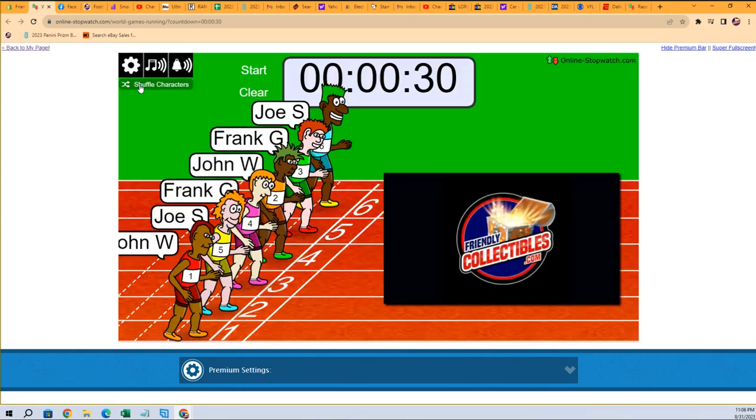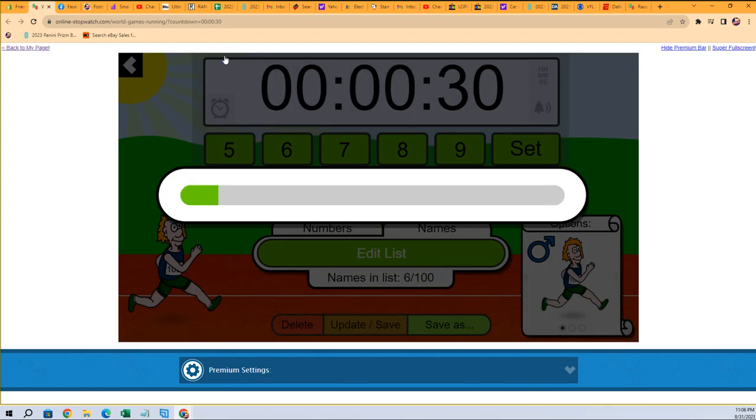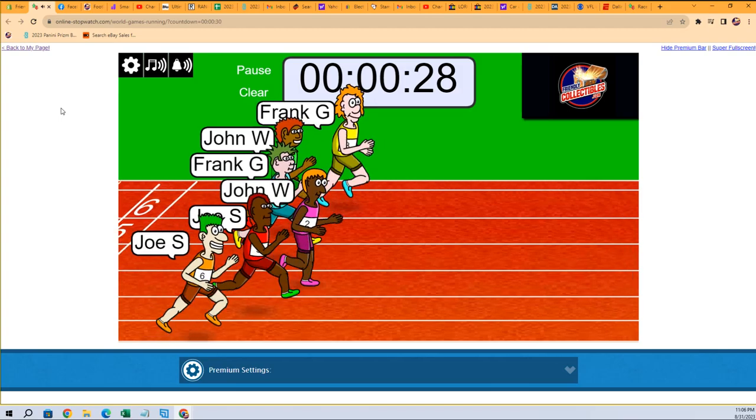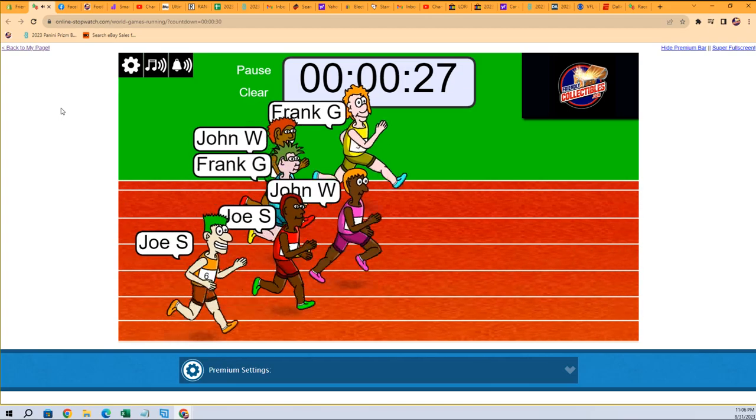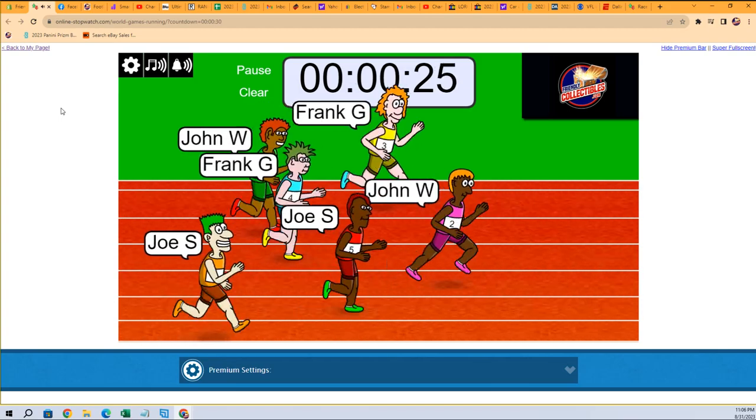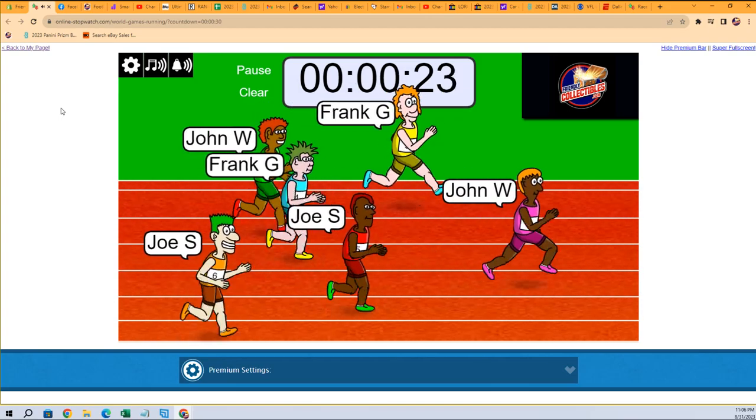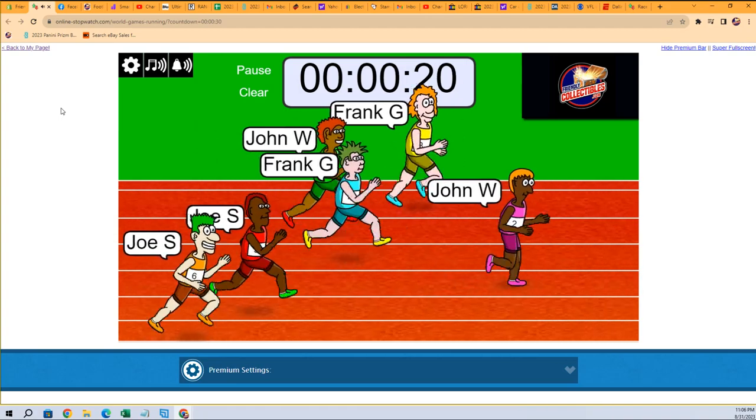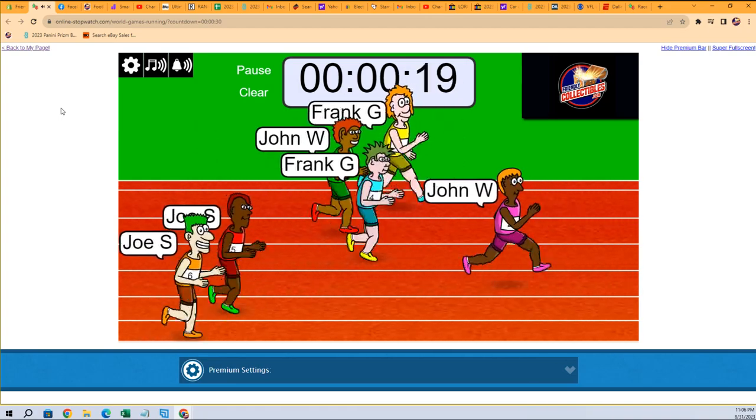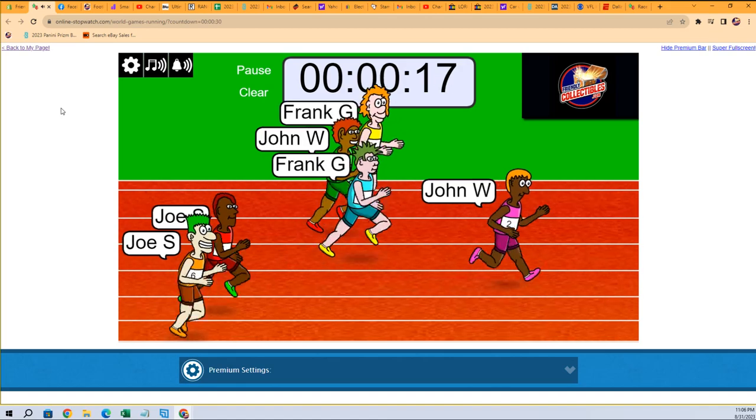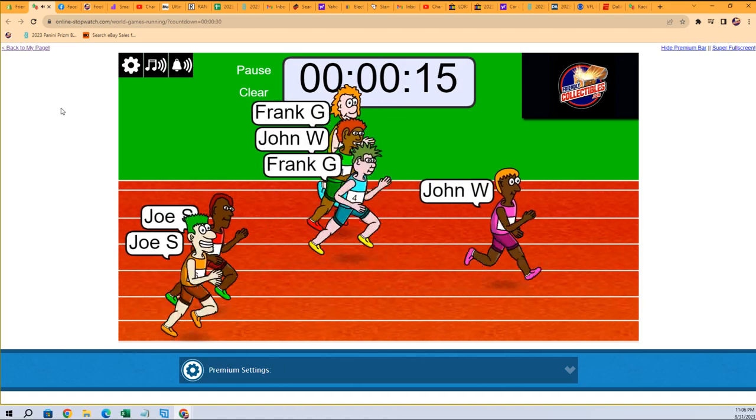Three, four, five, six, and seven. So off to the races we go! John W, you're in the lead here. Frank G is pulling up a close second. Got two Frank G twins, two Joe S twins, and the John W twins.